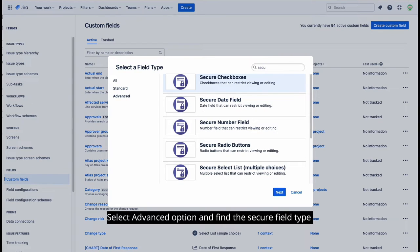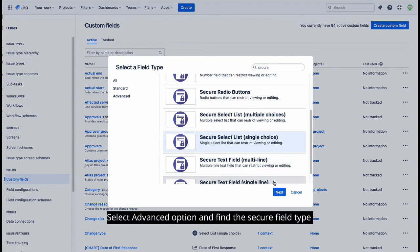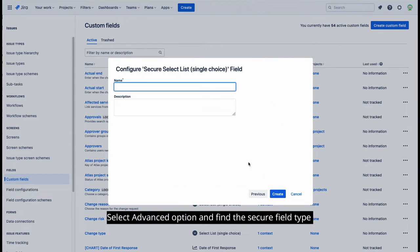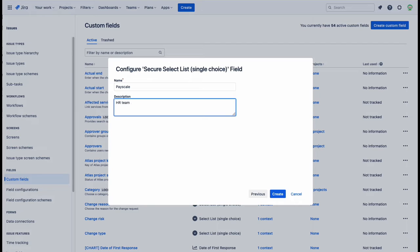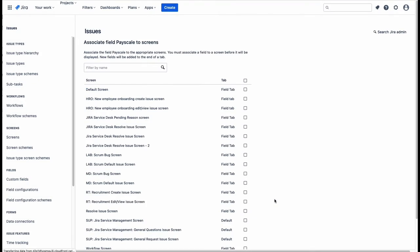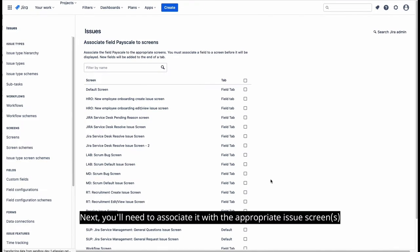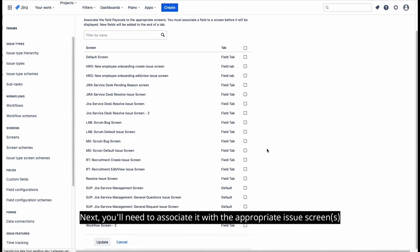Select Advanced option and find the Secure Field Type. Next, you'll need to associate it with the appropriate issue screens.